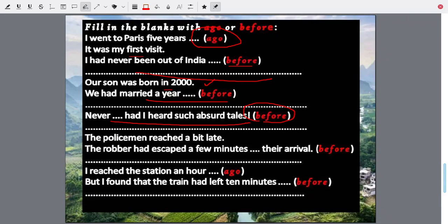The policeman reached a bit late. The robber had escaped a few minutes before their arrival — a few minutes before the policeman arrived, not a few minutes before the present time. 'I reached the station an hour ago' — one hour back from now. But I found the train had left ten minutes before — ten minutes before I arrived. I arrived one hour ago and the train left ten minutes before I arrived, meaning one hour and ten minutes ago.